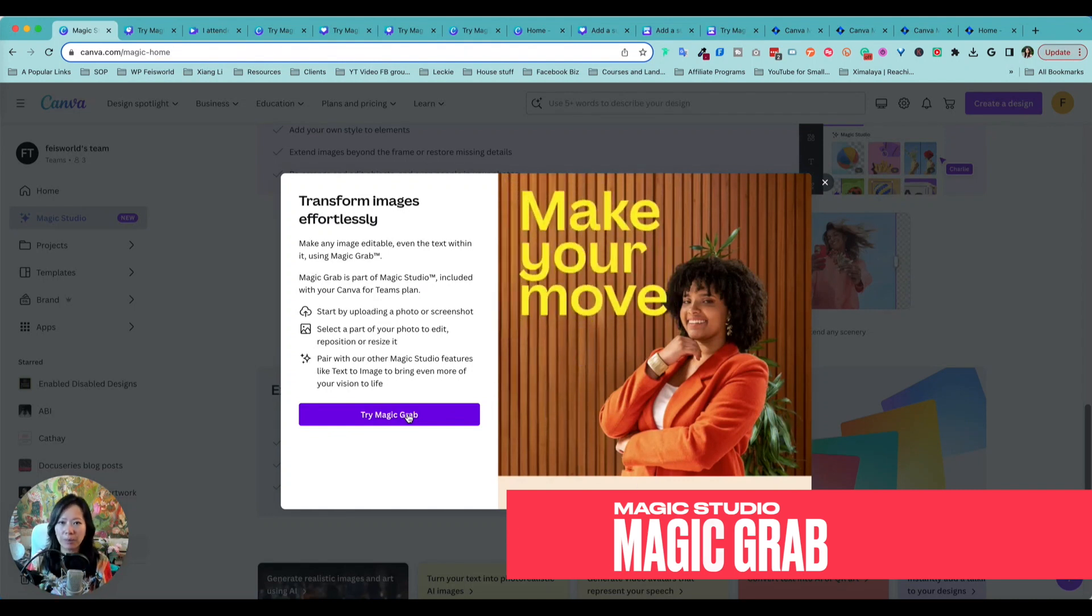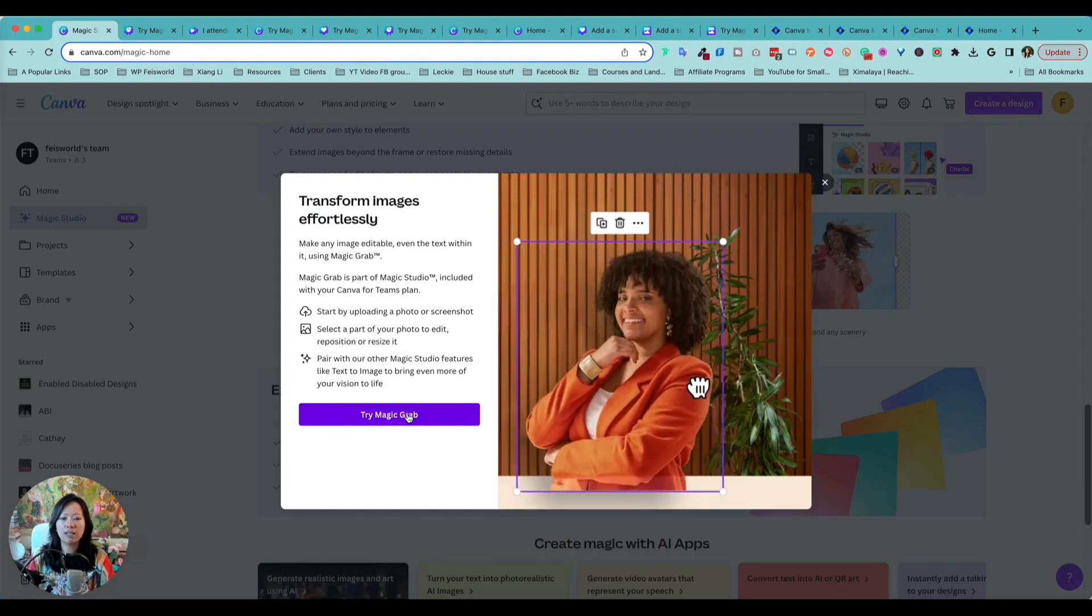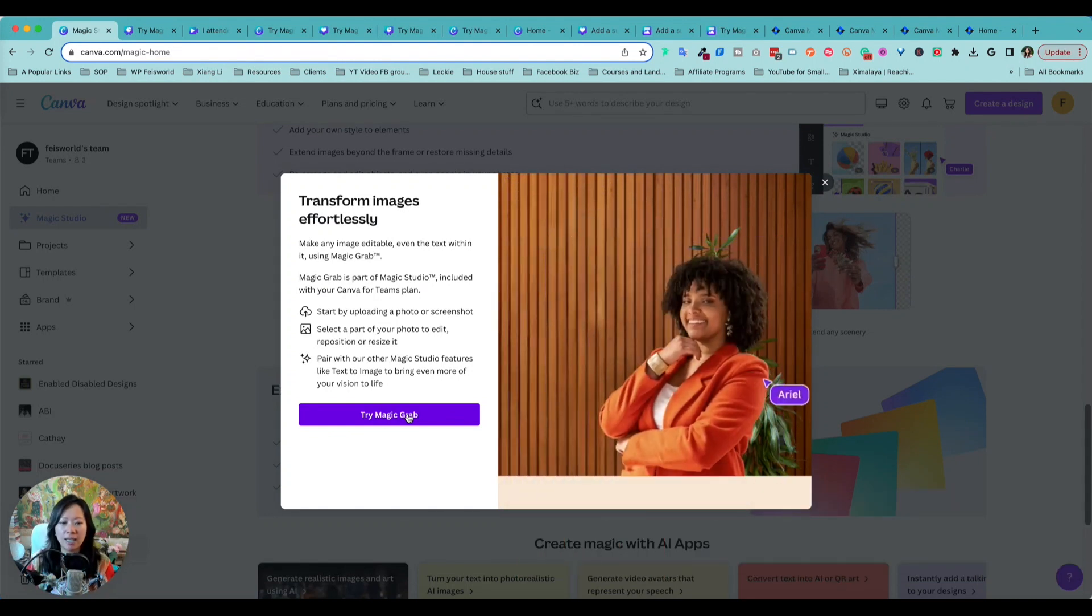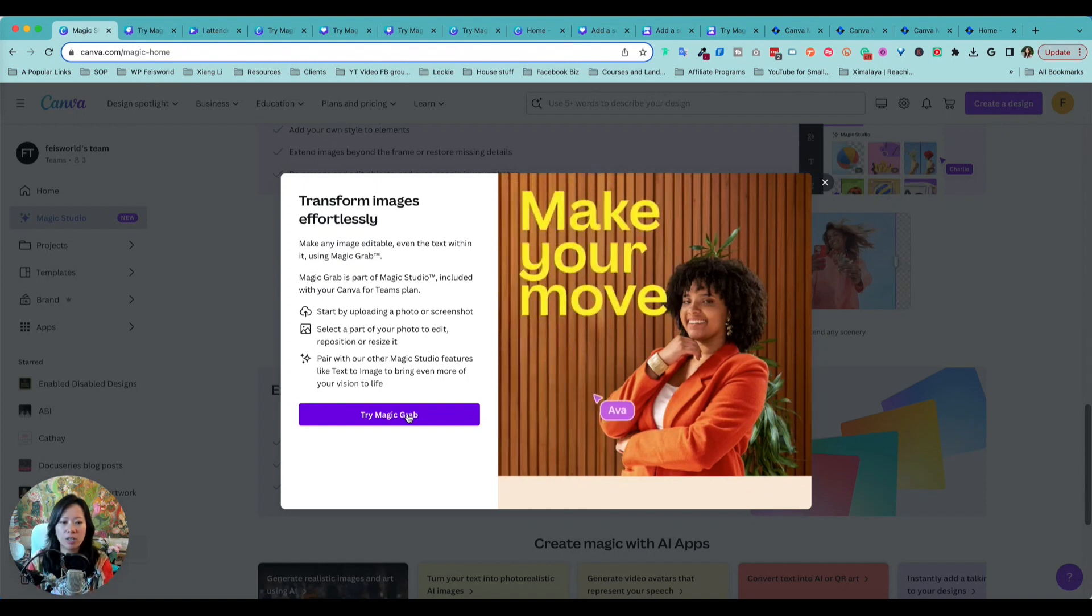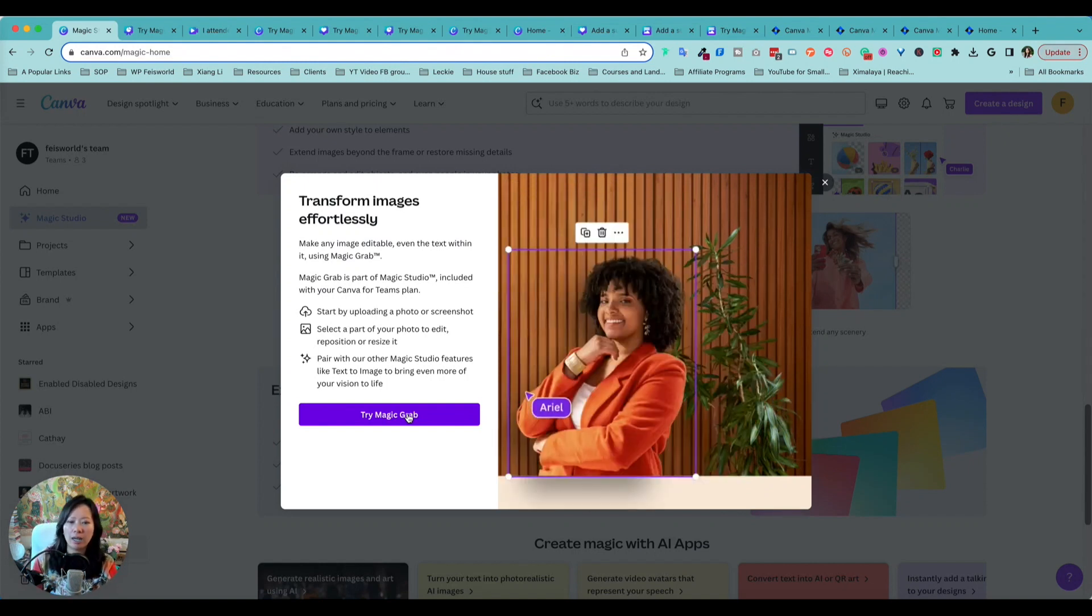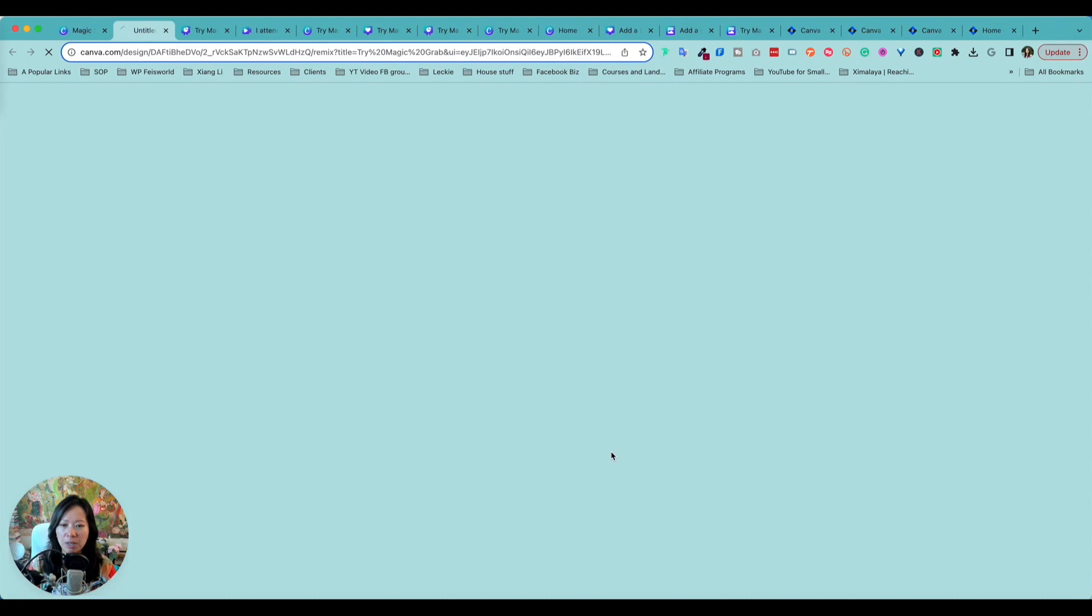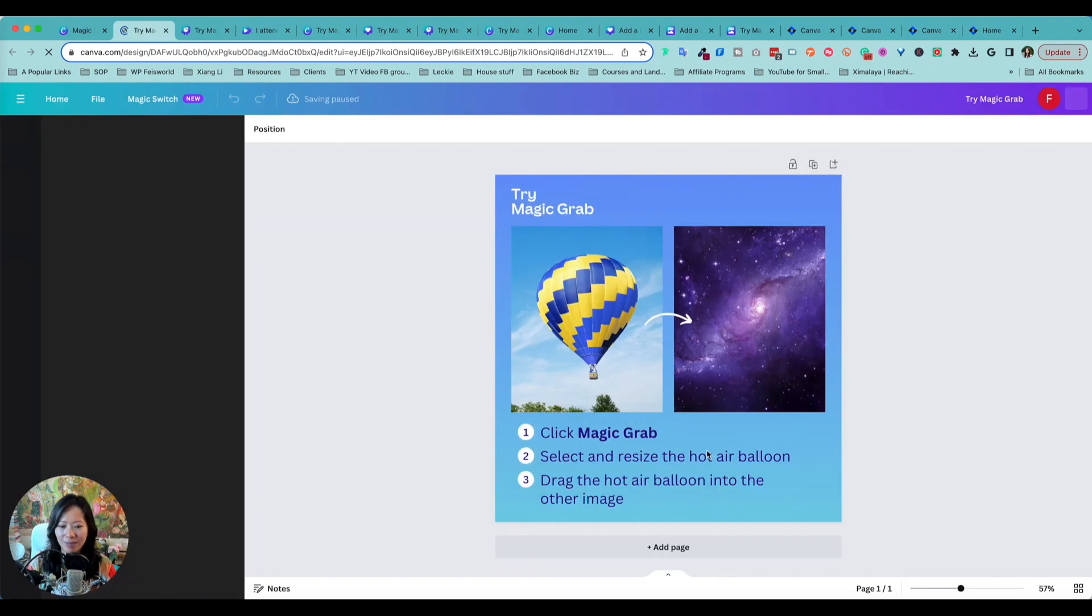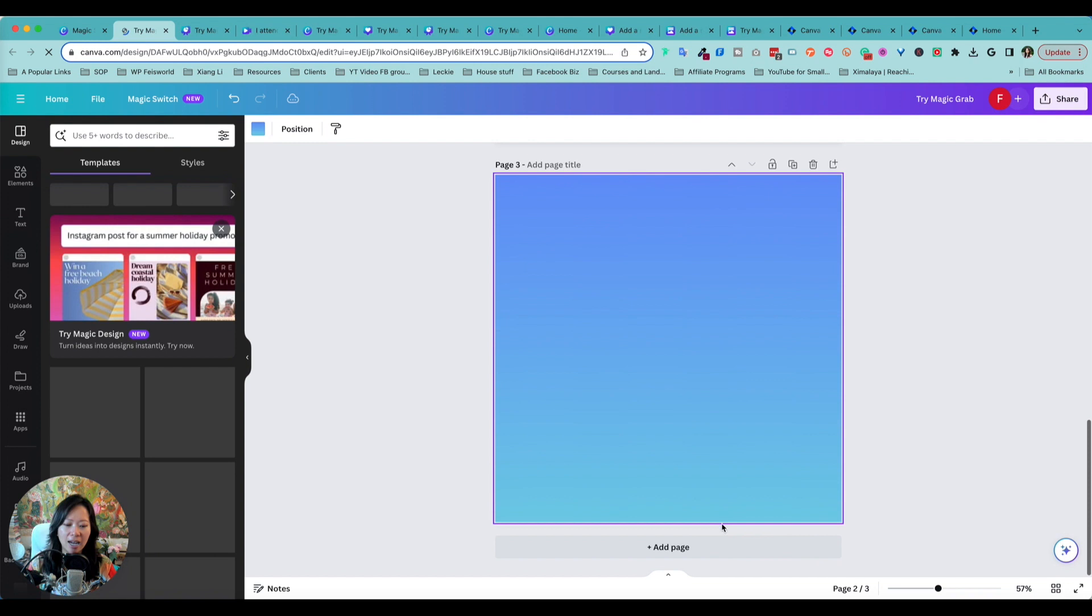So once again, you can move the elements. This is not just about removing the background. You're not removing the background, it's simply taking the element like this person or a balloon out of the image. You can resize it based on the existing background. So let me go ahead and show you how that works.